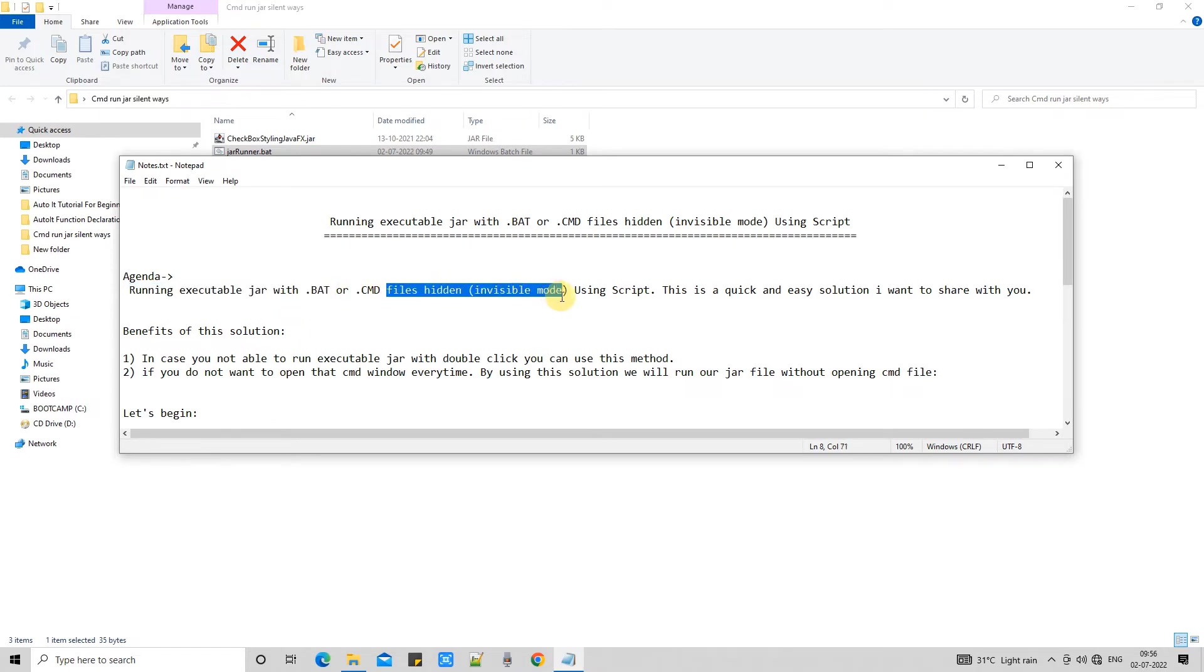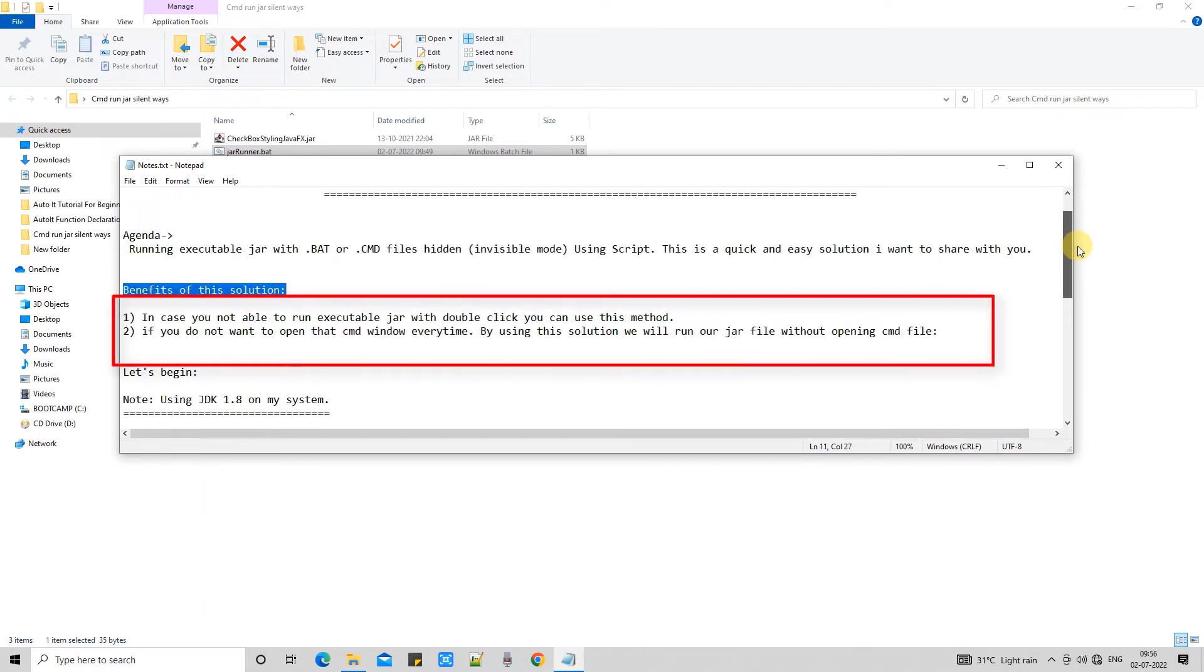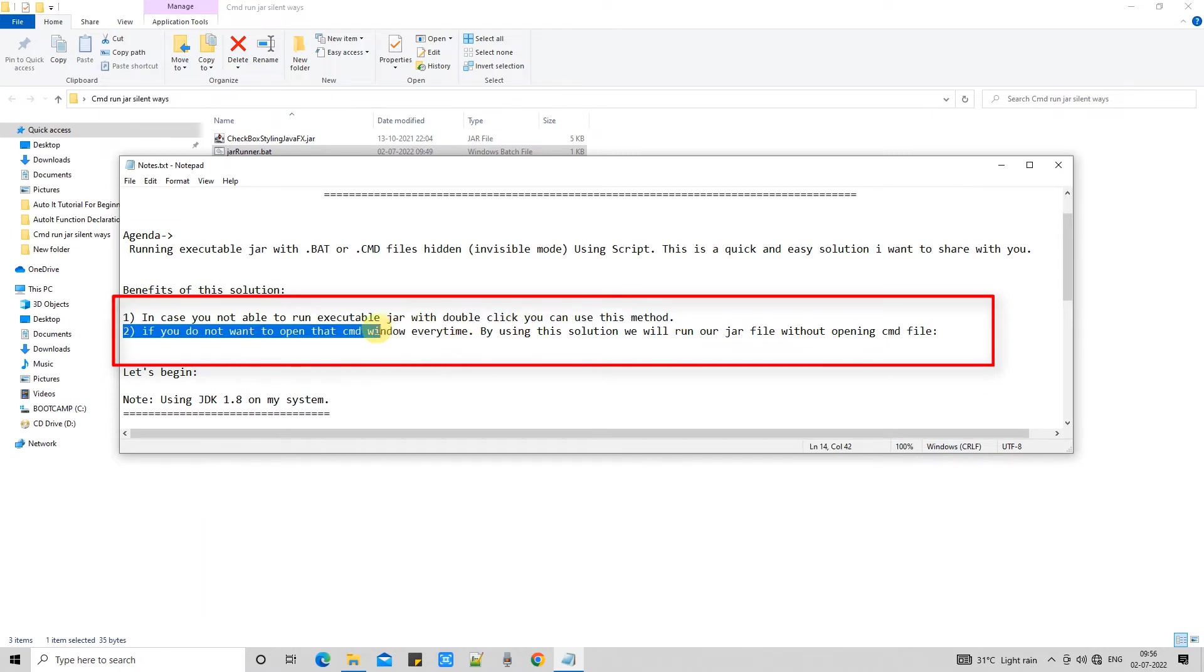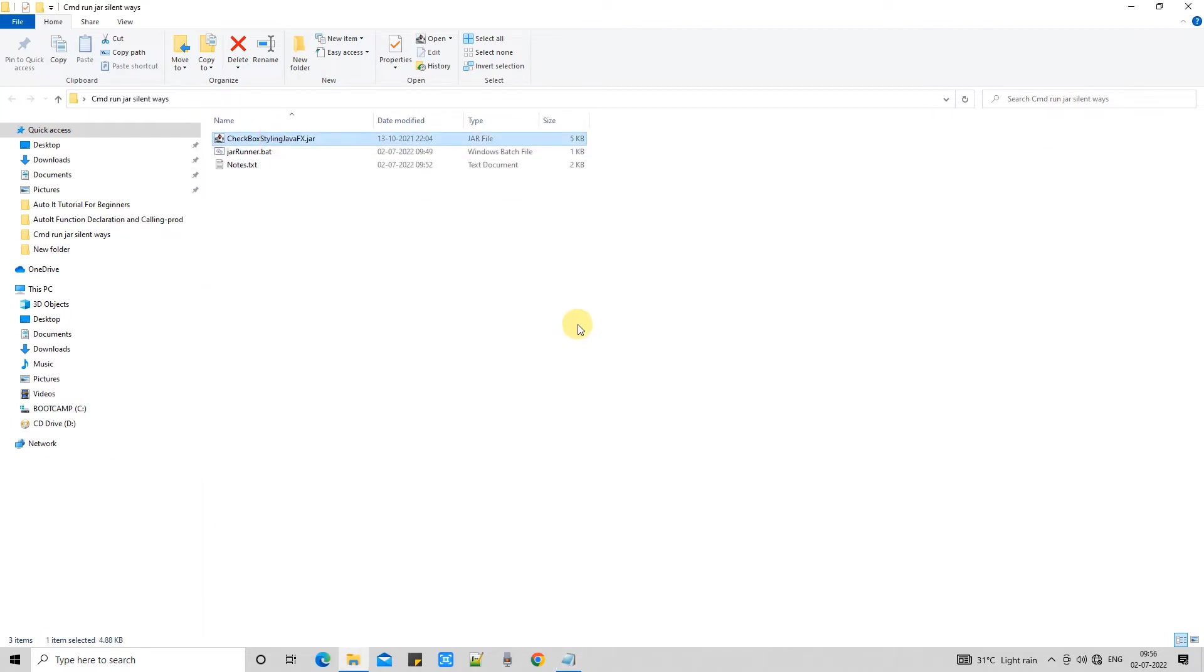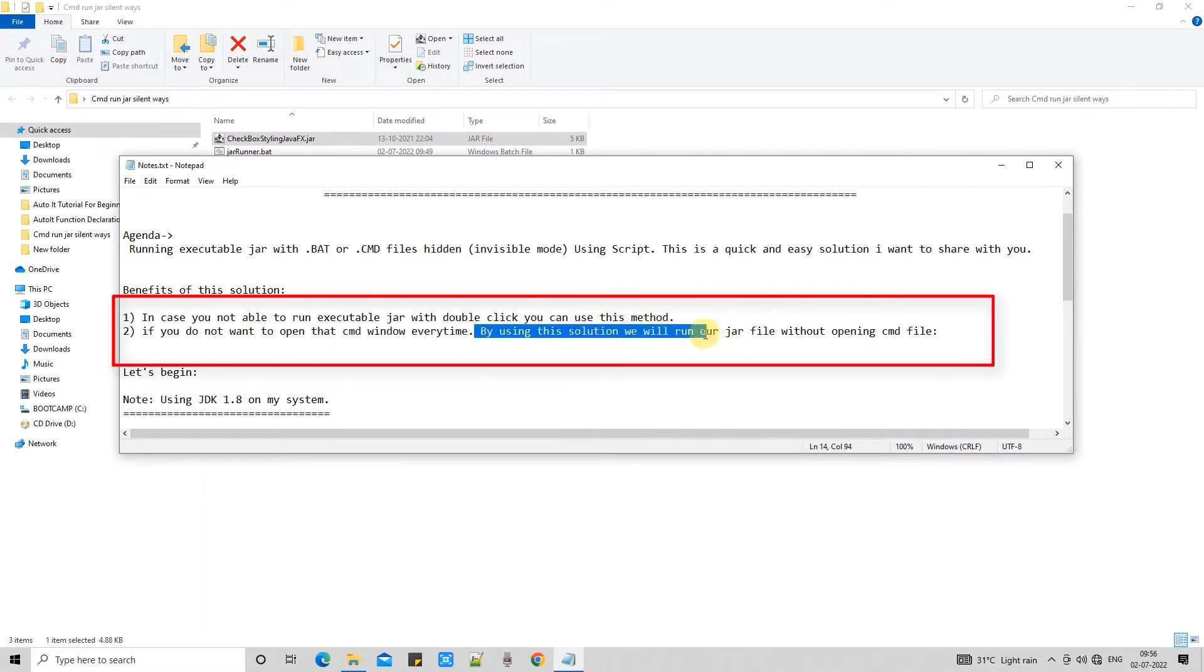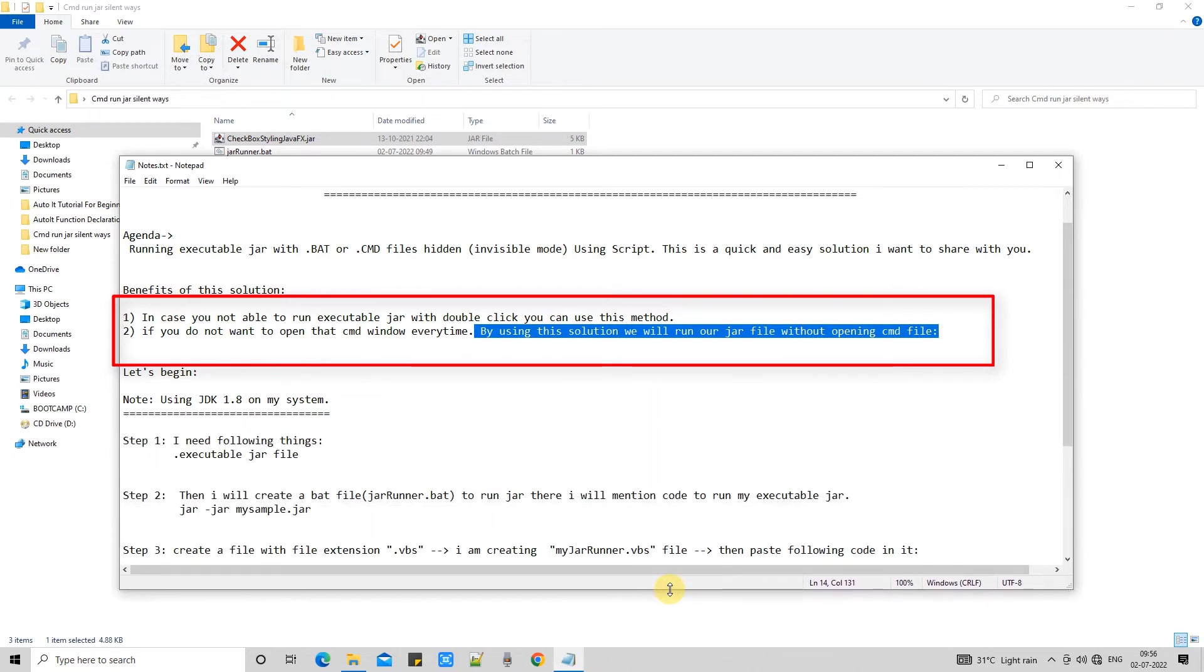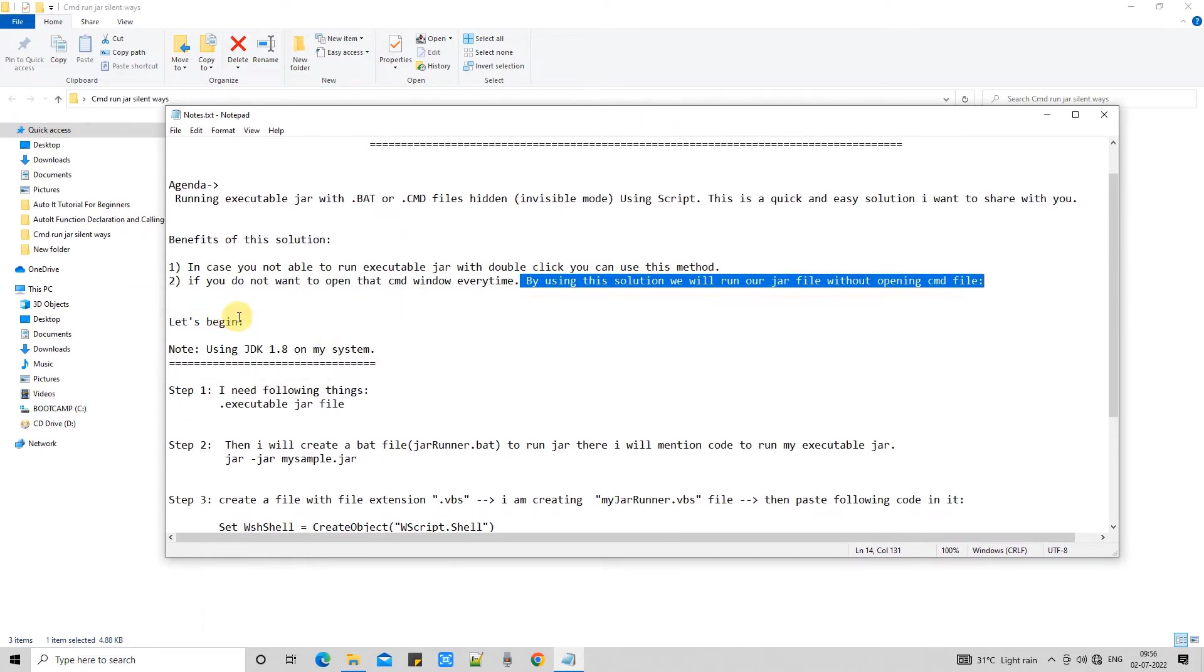So guys this is the solution useful in the cases when you want to run your executable jar file simply with the double click but you are not able to do it. In that case you can also use this method to sort out that double click problem. In this case we will use this script and we will pass some instruction that we don't want to open that cmd prompt every time whenever we are going to run our executable jar file. So we will see what is the solution here.